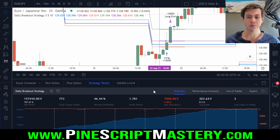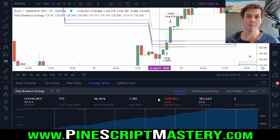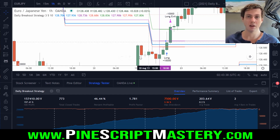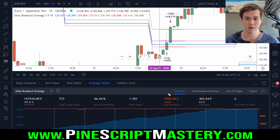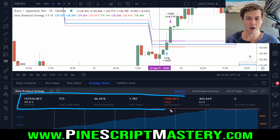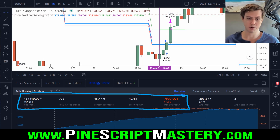I'm sure that the actual results of this strategy — if we were to manually go back and backtest every setup, accounting for that lower timeframe price action — the results would be far, far worse than what the TradingView tester system is telling us.